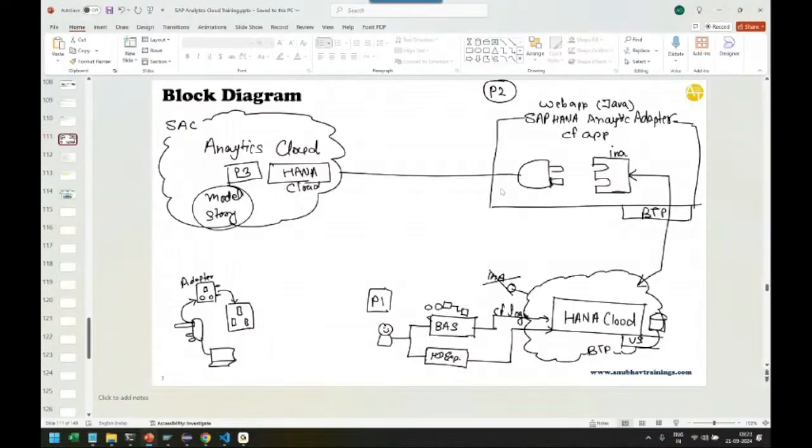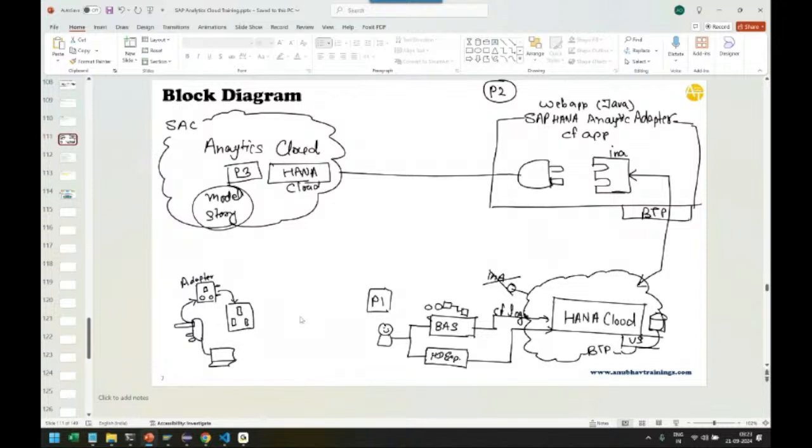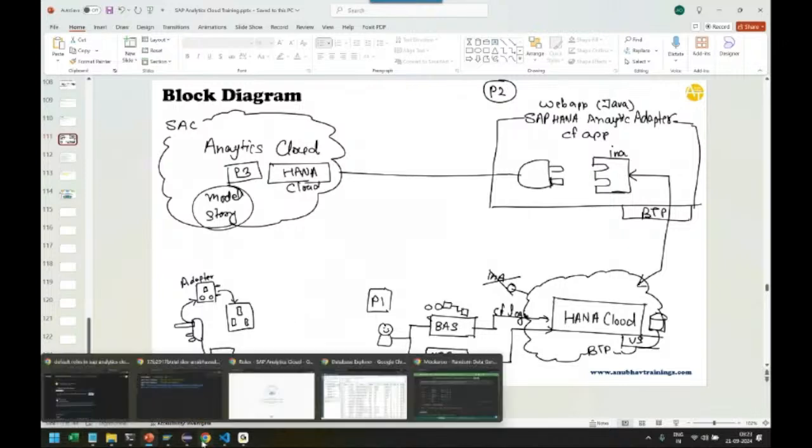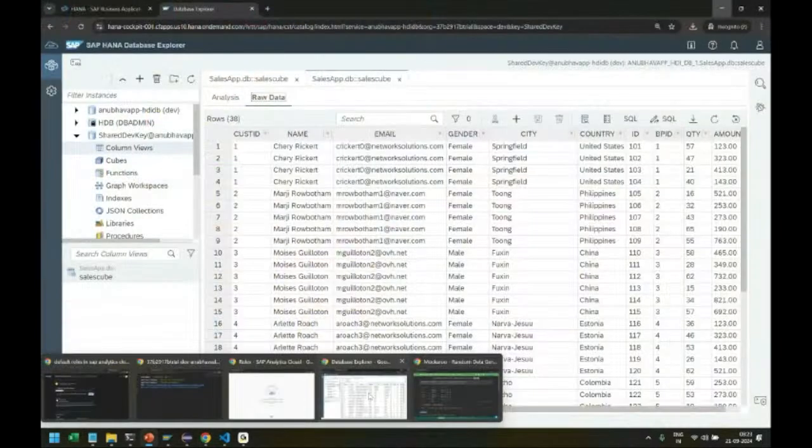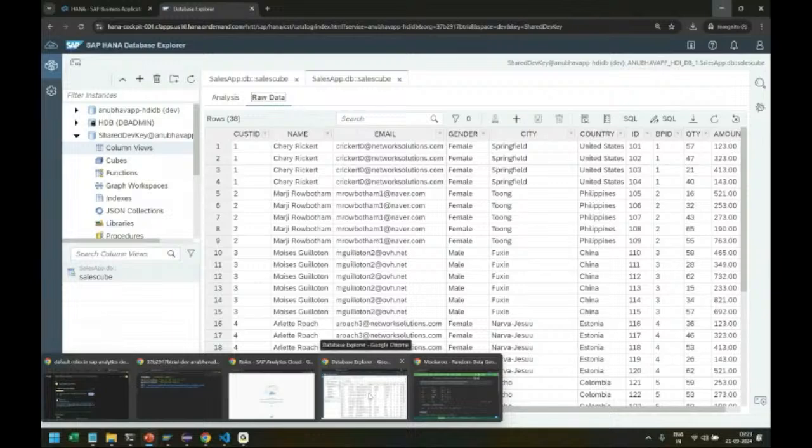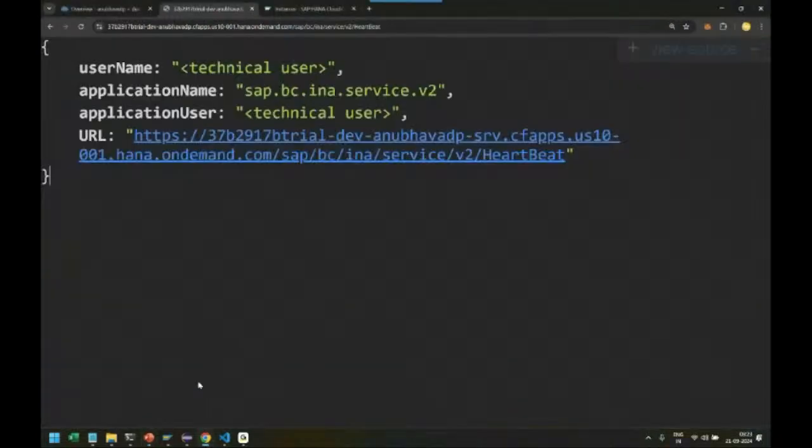We then created an adapter application. This adapter application is required to serve the INA endpoint which connects to the HDI container in HANA. We successfully deployed our native cloud application to build the analytics adapter.